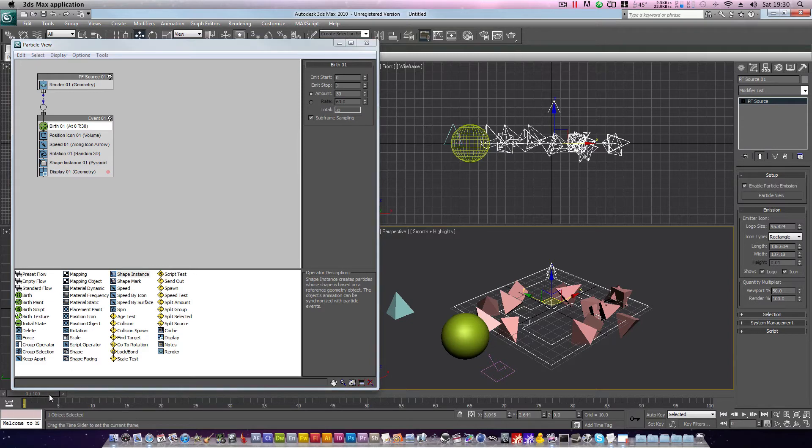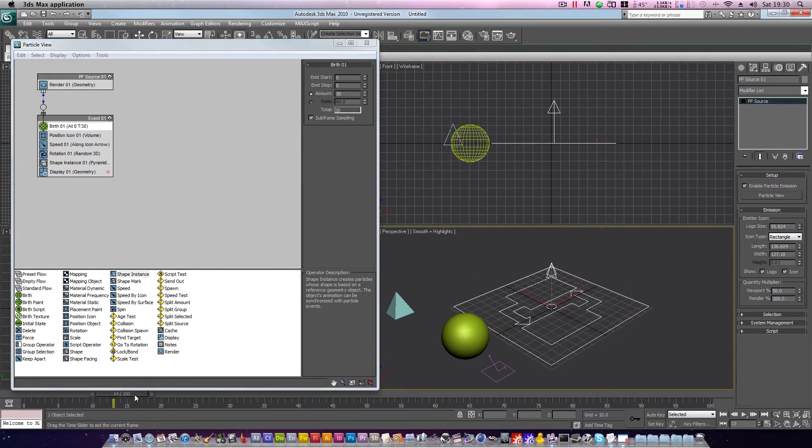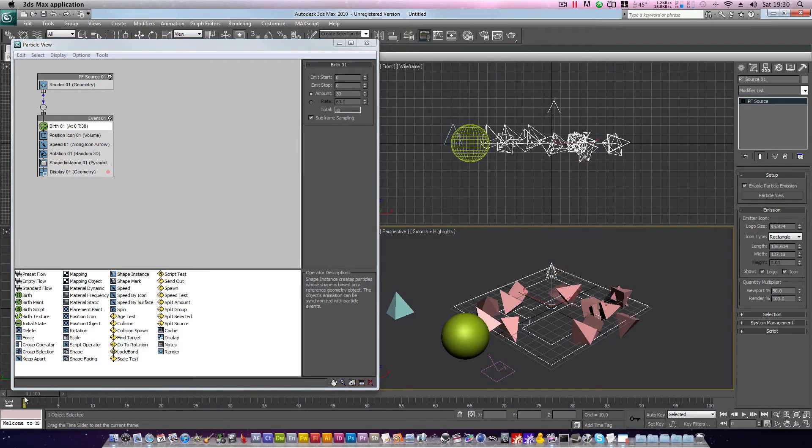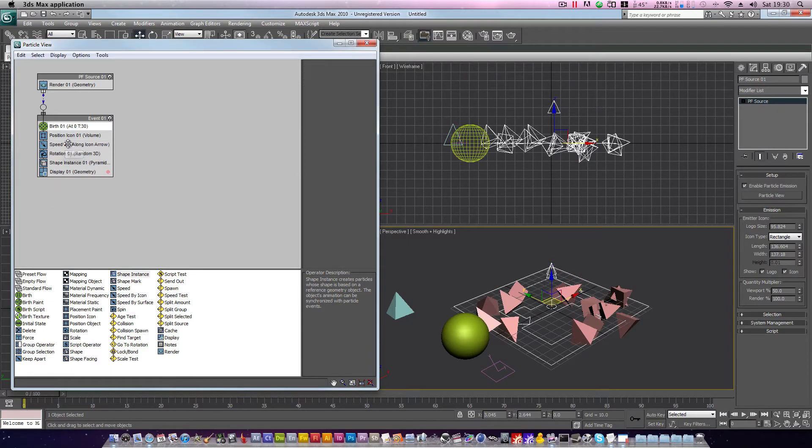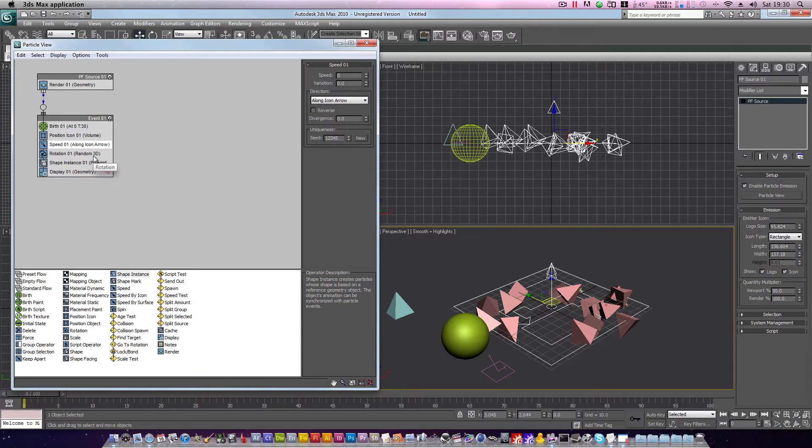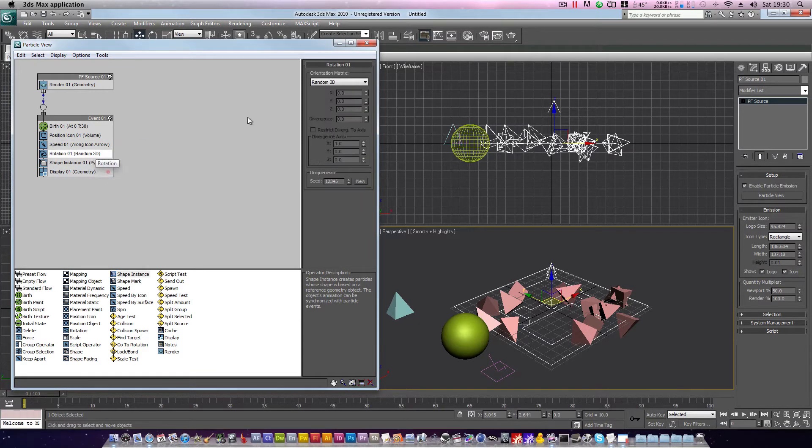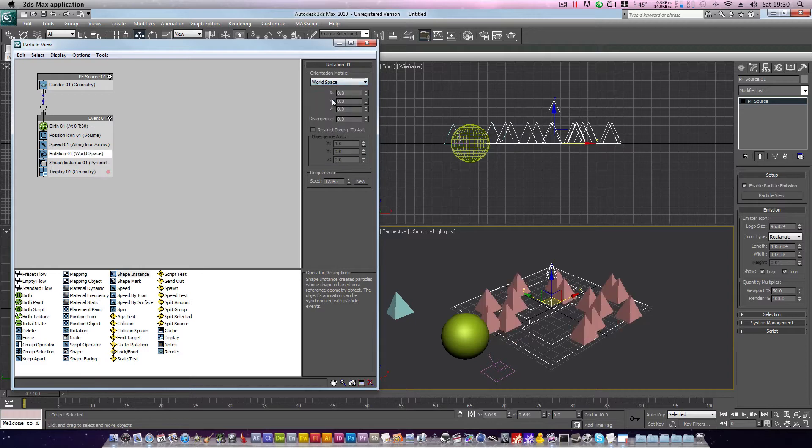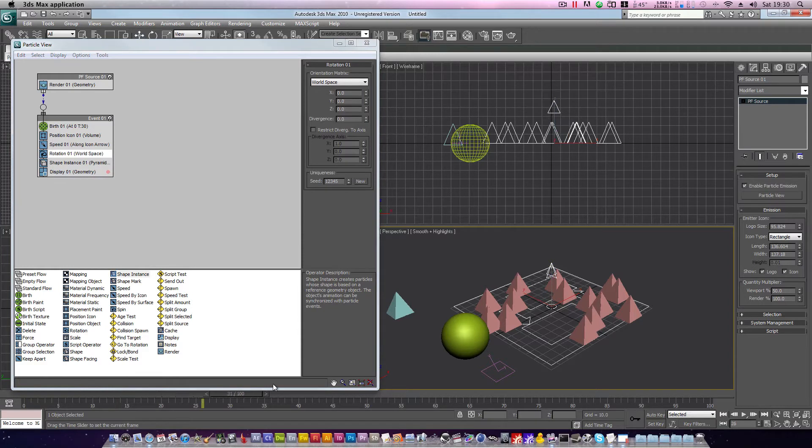But if you notice, we've still got a problem. Our particles are moving. Let's head into speed 01 operator, change speed to 0, and then we'll head into our rotation 01, change rotation to world space. Our particles are now more ordered, and they're not moving.